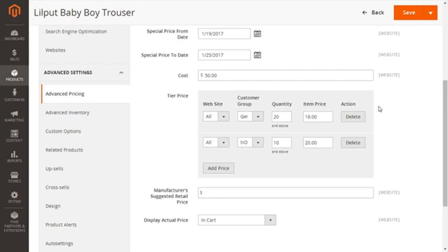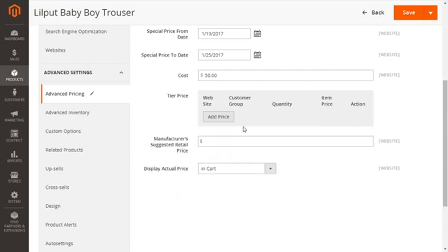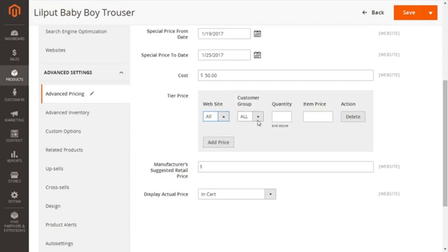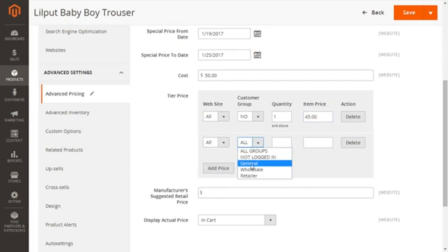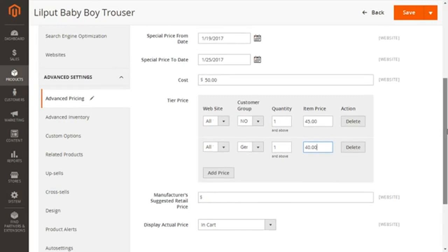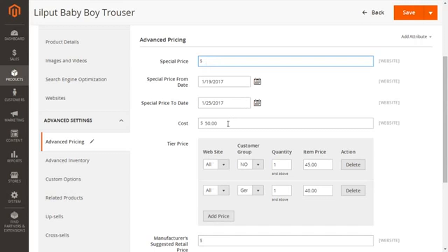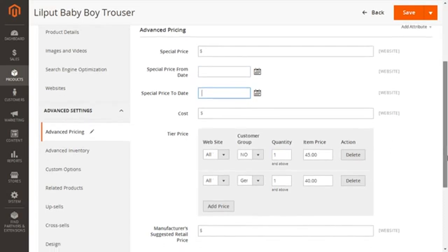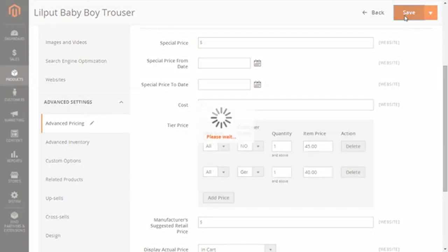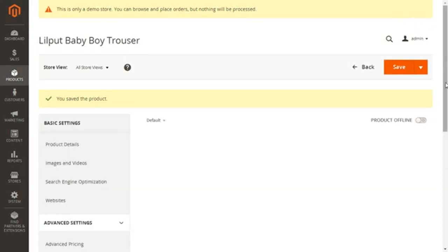Let me delete my existing rows and add the price again. Website: keeping it as All. Customer Group: keeping it as Not Logged In. Quantity: I'm giving just 1. Item Price: I want to give them $45. Then I'm going to create another group price row and select General customers, with quantity 1, and give them $40. Let's save this — I'm also going to delete my special price, otherwise the special price will show on the front end instead.